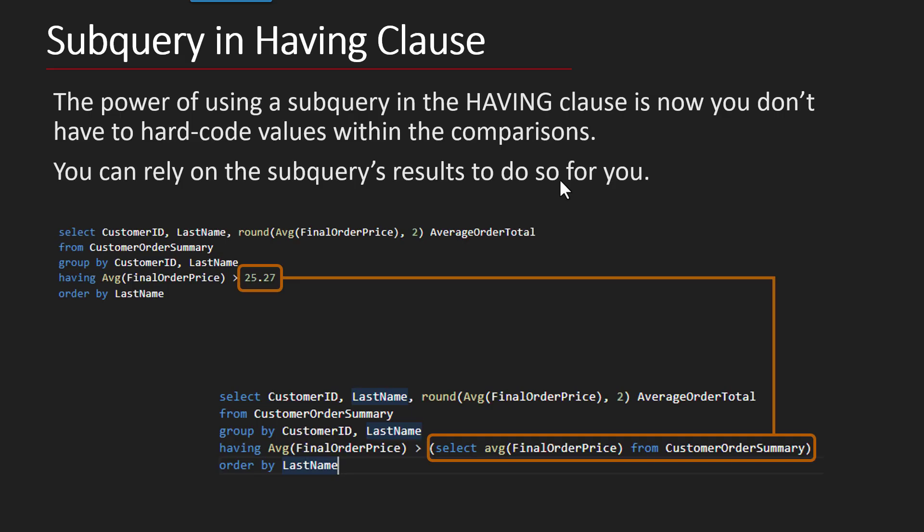The really cool thing about this is that, like where we were looking at it with the WHERE clause and using the IN clause, it's a great way to avoid having to hard code values.